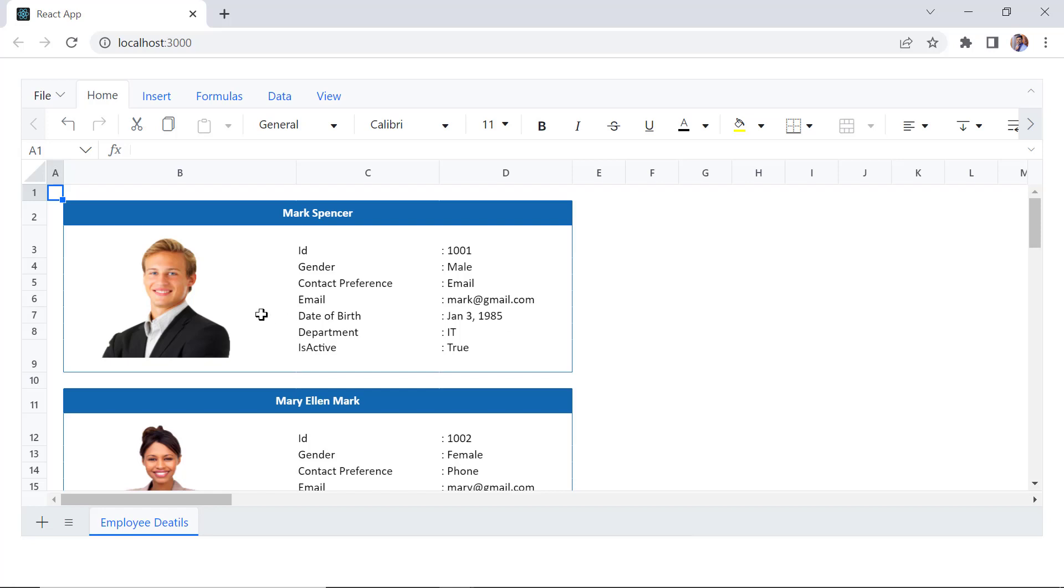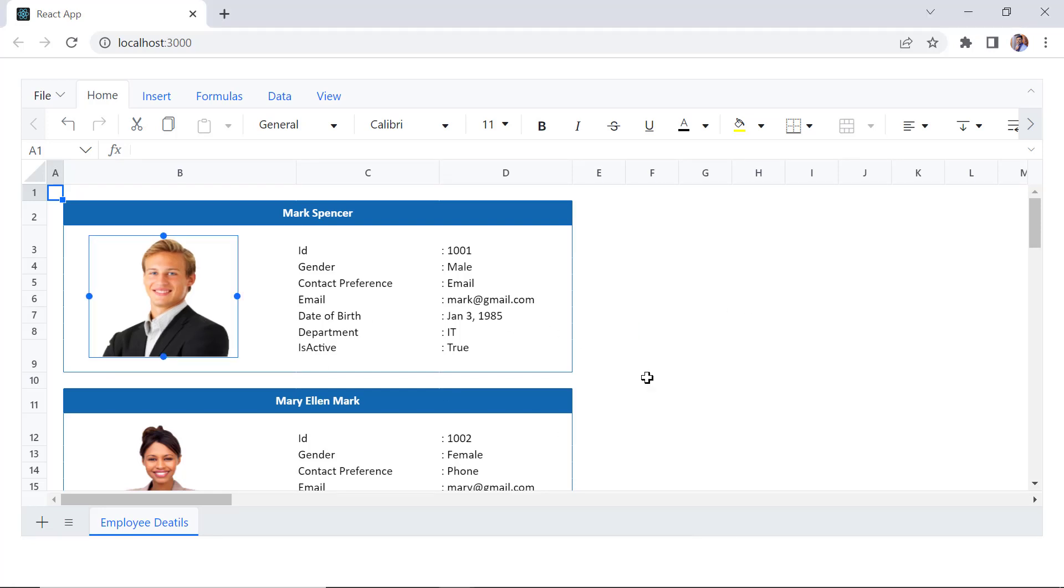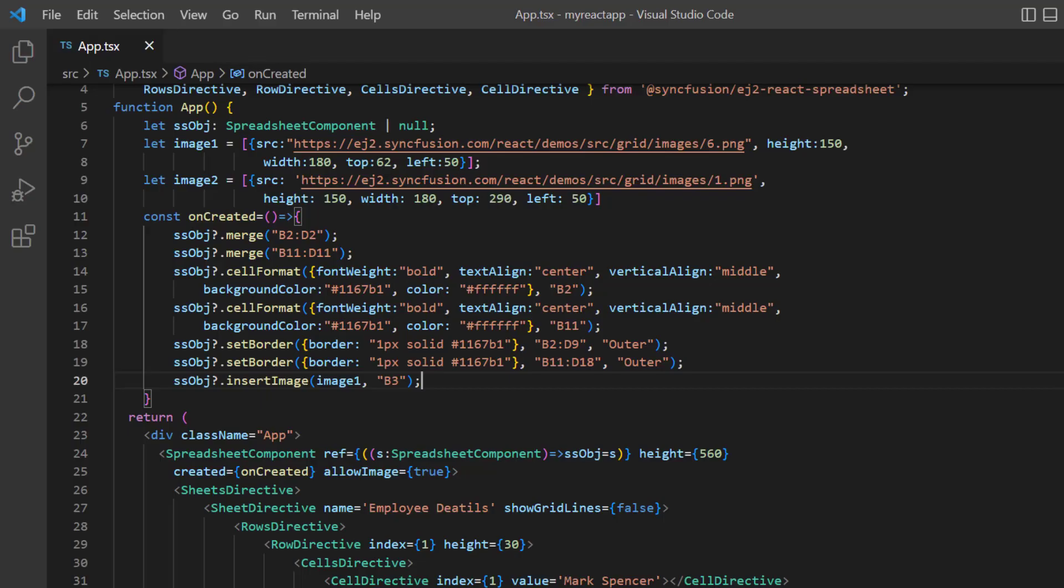Checking now, the image is inserted for the first employee. If I want to delete the image, I just click to select it and then click the keyboard delete button. You can also delete the image using the deleteImage method.